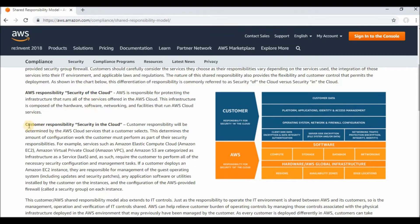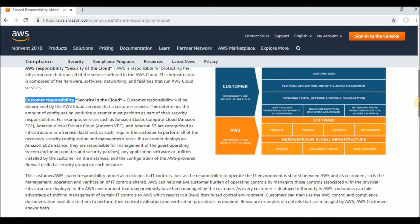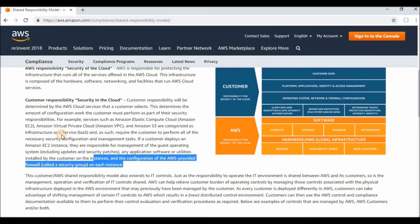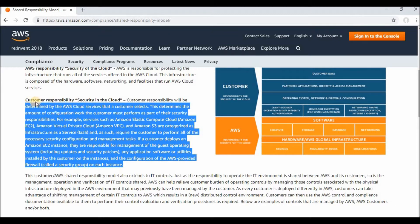So basically, AWS is responsible for the security of the cloud. The customer is responsible for the security in the cloud — for example, how you configure your access control lists, your EC2 security groups, or your access to Amazon S3 buckets. All of those are the customer's responsibility. As a cloud provider, AWS is responsible for the physical infrastructure.